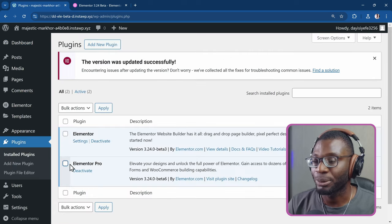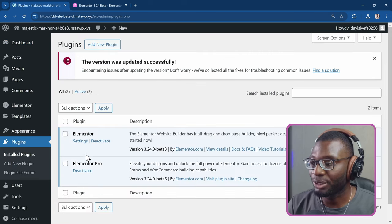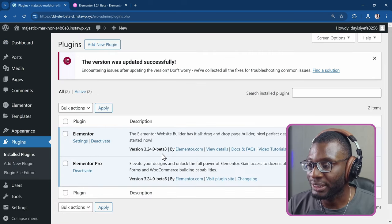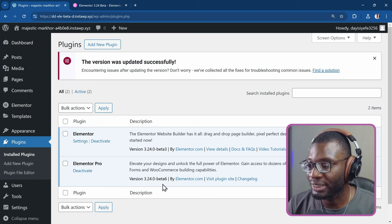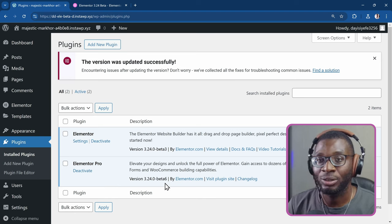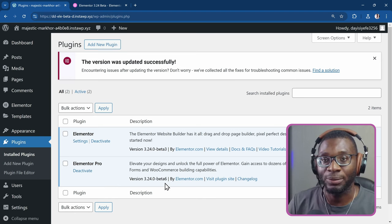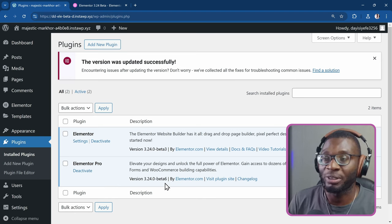So now I have the beta versions of both of them installed, which you can confirm from going to the Plugins area, Installed Plugins. And at the moment, I have Elementor version 3.24 Beta 3, and Elementor Pro version 3.24 Beta 6. So that means the final version will soon be released.